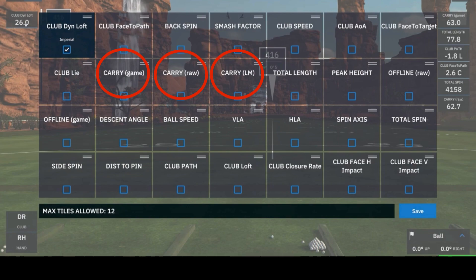Moving on to carry raw. Carry raw is the total carry of the shot in GS Pro excluding the environmental factors that we just spoke of. I use carry raw because it helps me gauge how the game and the environmental factors are affecting my shot.